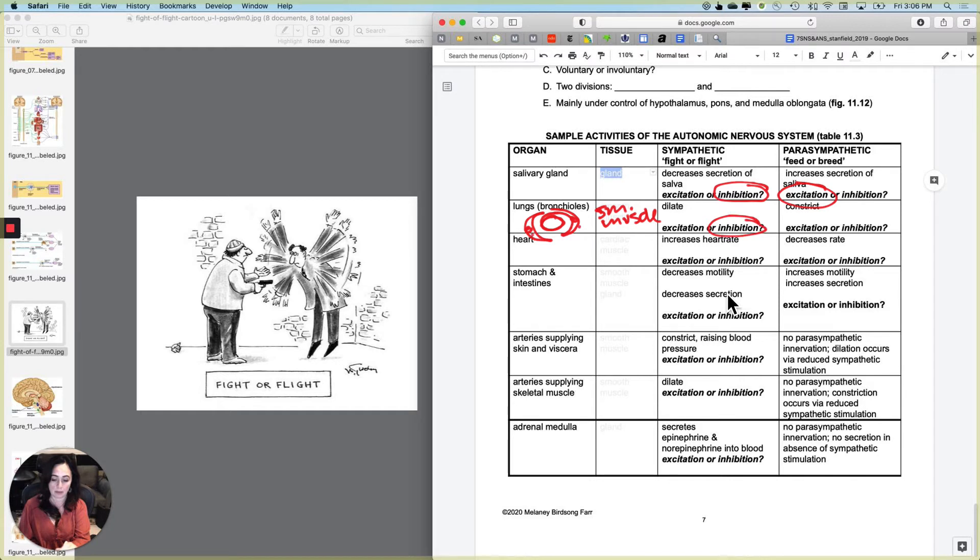Whereas the parasympathetic nervous system will constrict them and make them go back to their normal size, which is excitation.